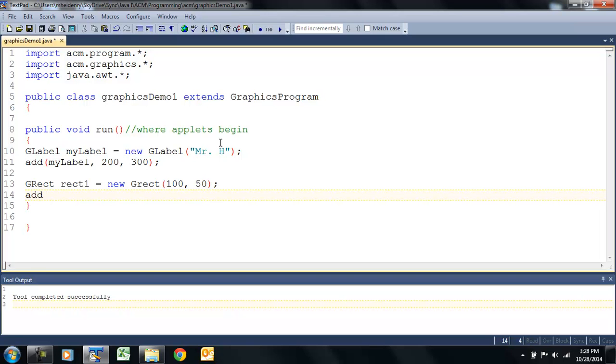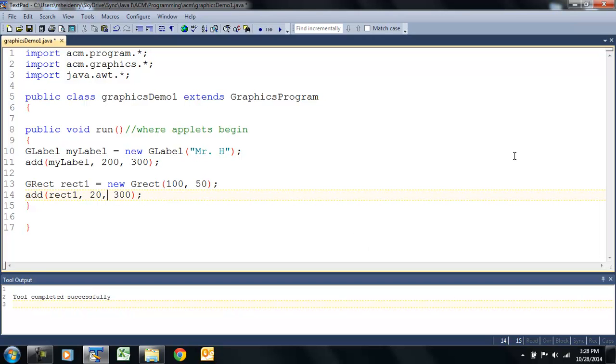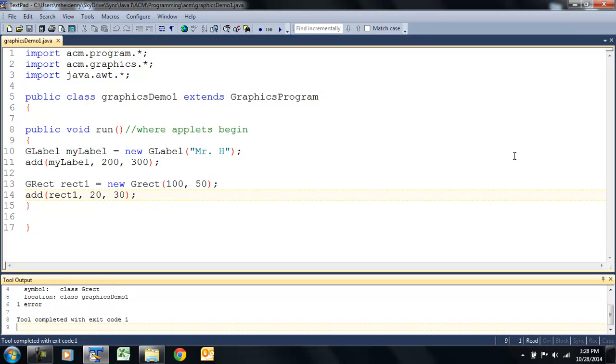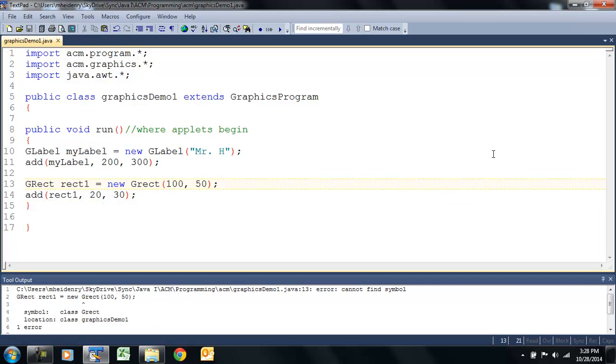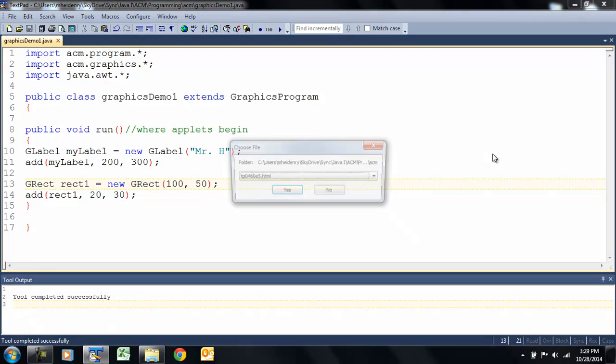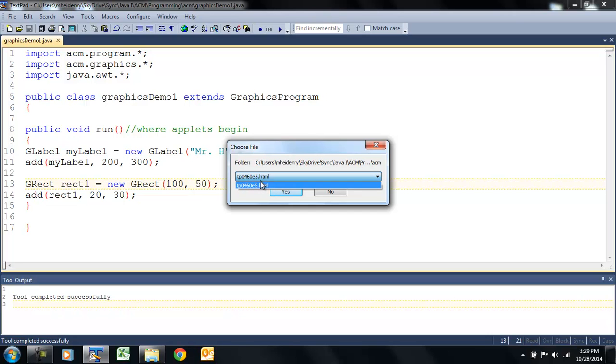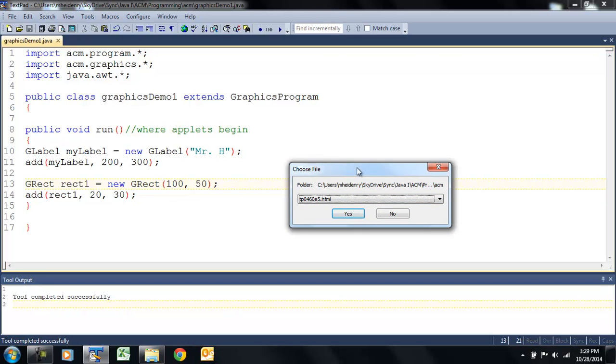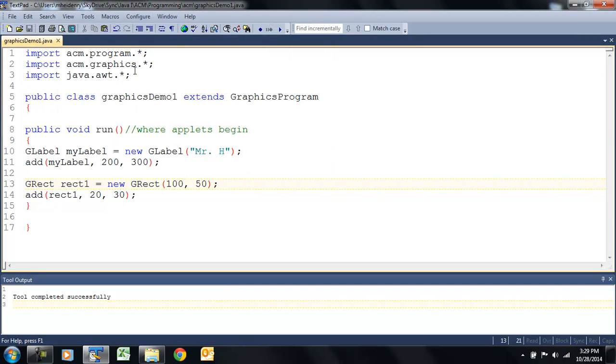And then to add it, we do the same thing. In fact, I'm just going to copy this line. Paste it. Change it to rect1. And because I don't want it in the exact same place, I'm going to say, 2300. Let's see what that does. G-rect. Capital R. And when this box pops up, if you notice maybe in your folder, where you see everything, you might have a bunch of temporary files. This is a text pad thing. Java can run it in its own Applet Viewer window, so just X out of that. And there's our rectangle.